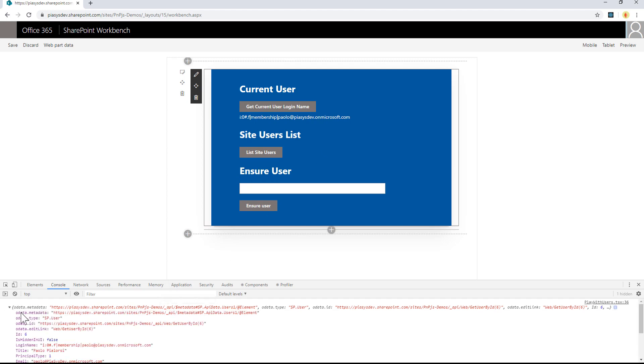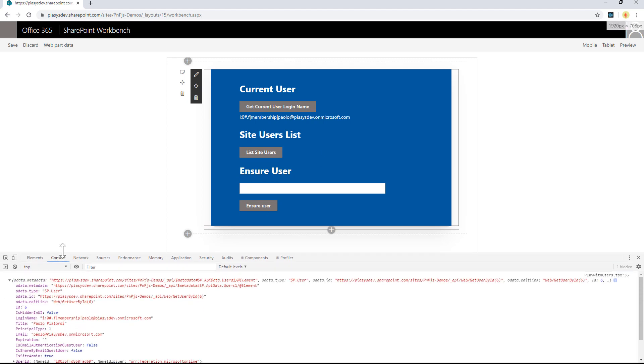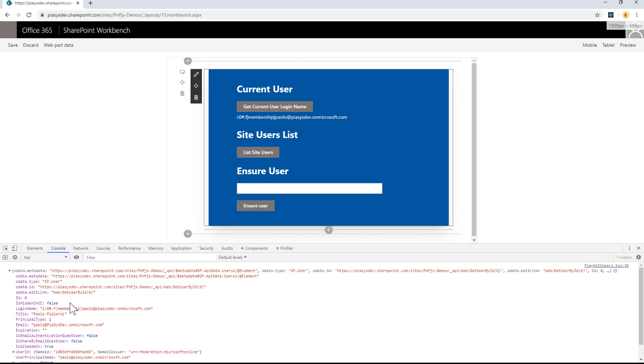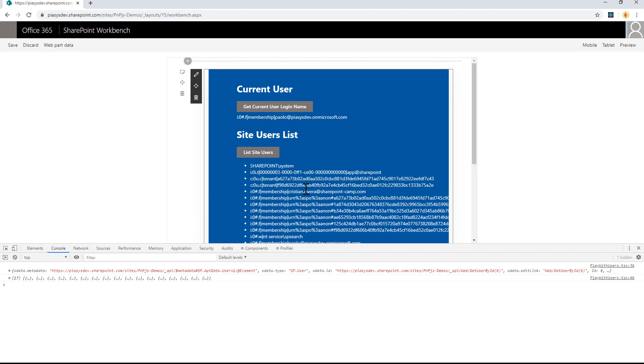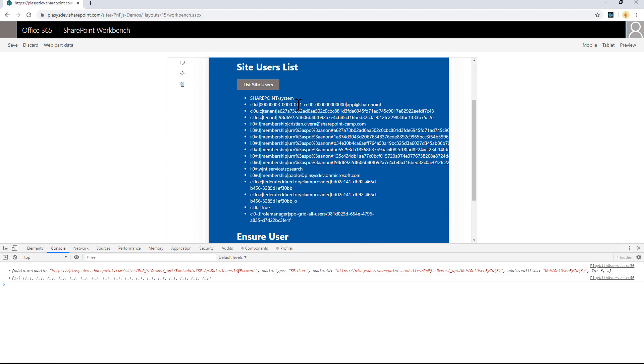And in the console log, we can see the object that we get back from PnPjs whenever we ask for the information about the current user. We can get the list of users of the current site, and it will be the list of the user login names for all of these users.